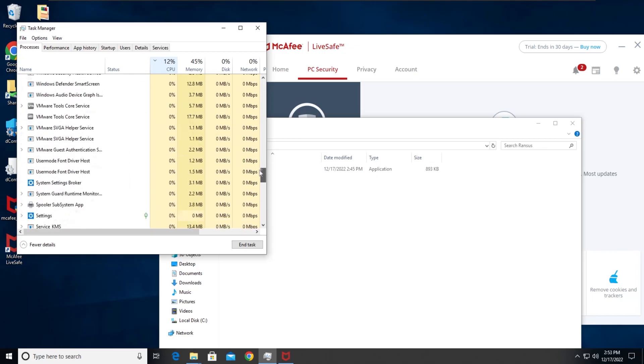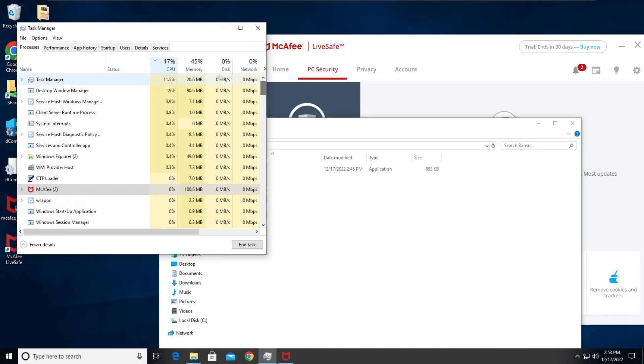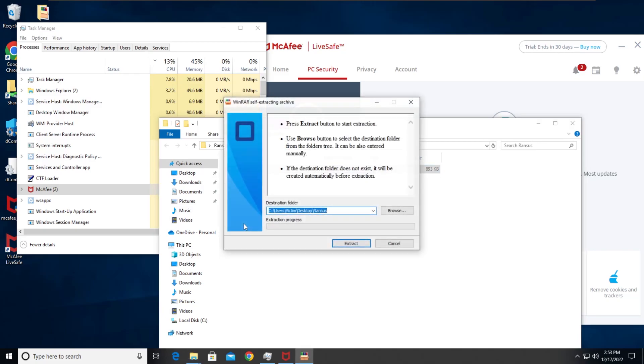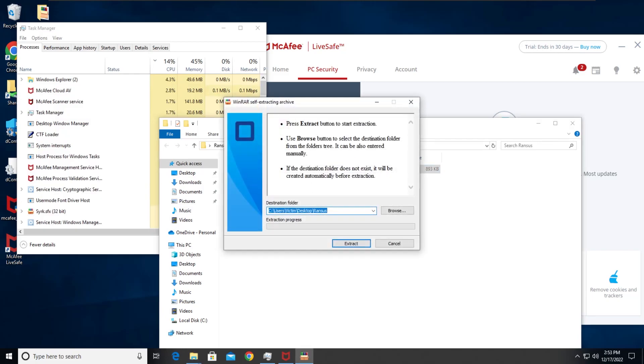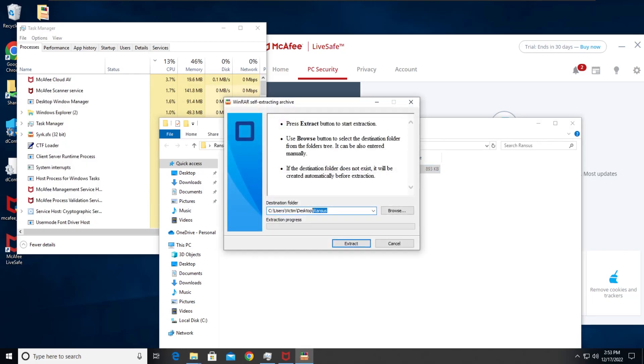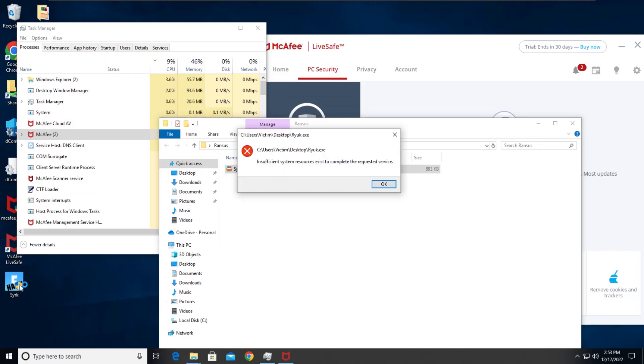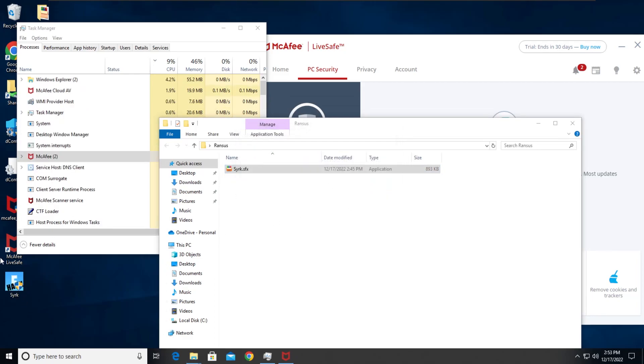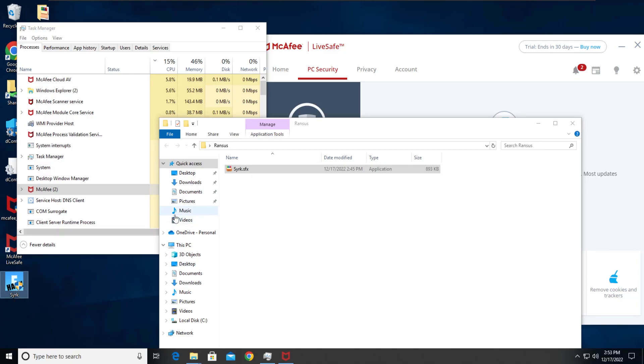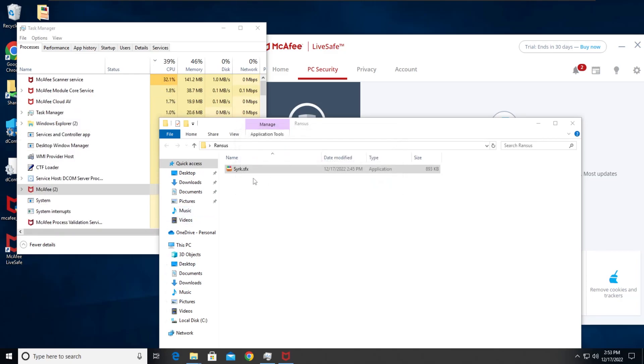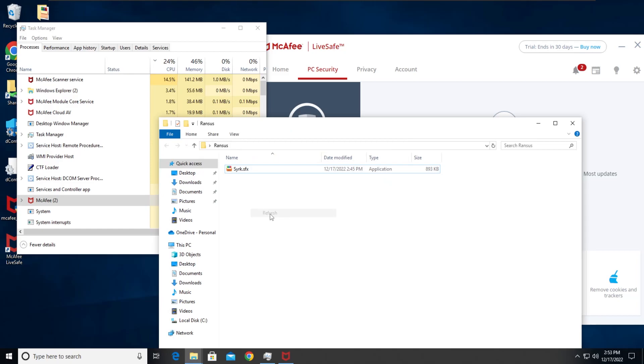No, it was definitely detected, okay. No, it was definitely detected, okay.